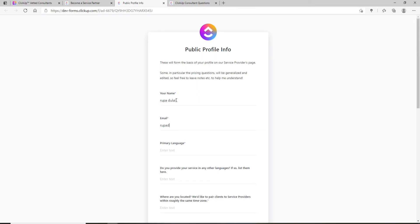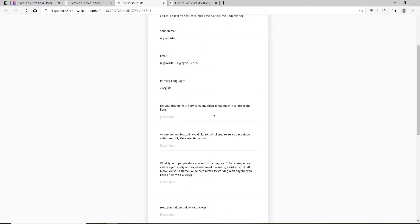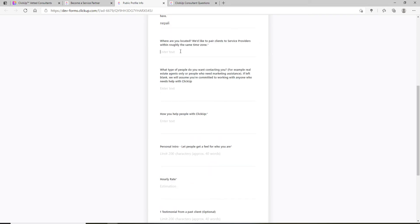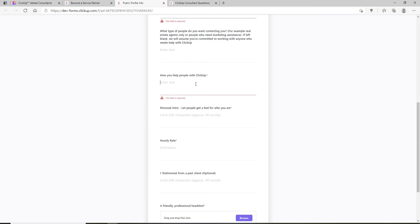Enter an email address you have access to and select your primary language. If you provide services in other languages, list them below. Enter your location in the next text field and fill out the rest of the information.